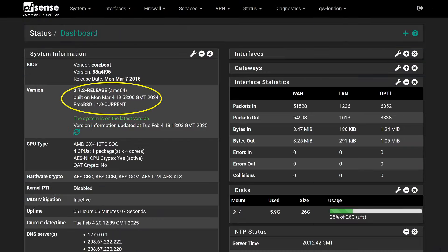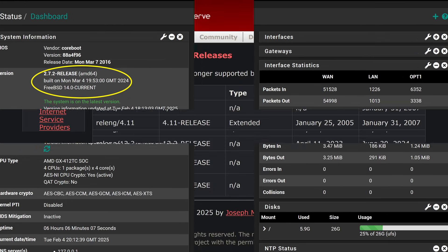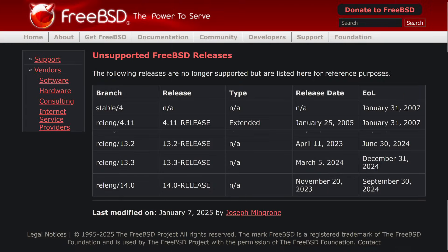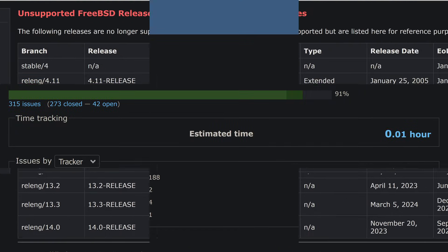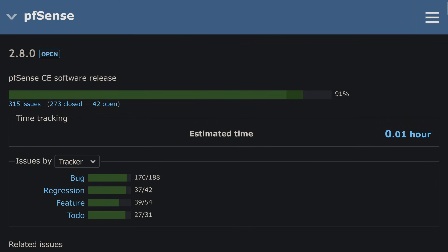That brings us to the real issue. pfSense CE 2.7.2 is running on FreeBSD 14.0, which reached end of life in September 2024. That means no security patches, no updates, unless Netgate moves fast on 2.8.0.